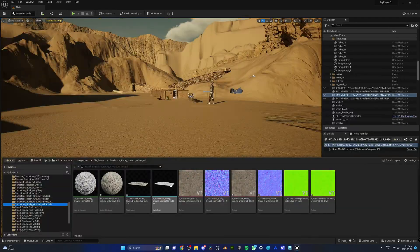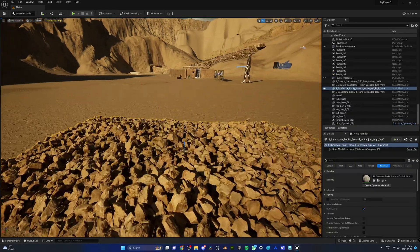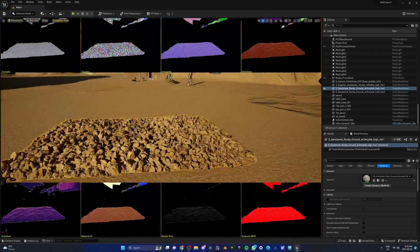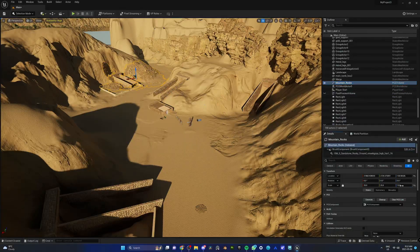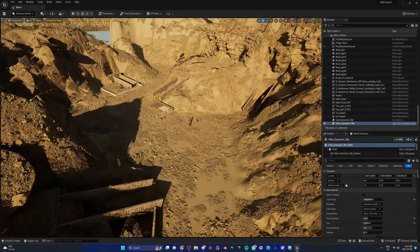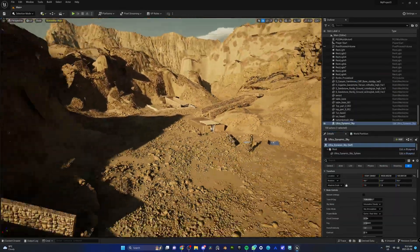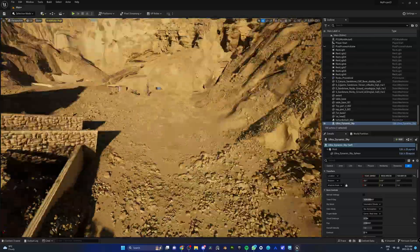We downloaded some Megascan rocks and rock grounds, and made sure they were Nanite. That is crucial, because when you want to spawn 100,000 rocks, Nanite is the only way you will survive — or else your PC will just explode and you will die.